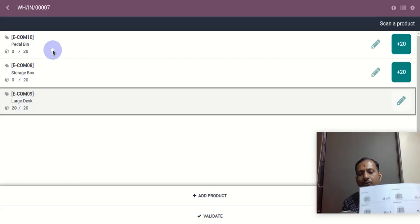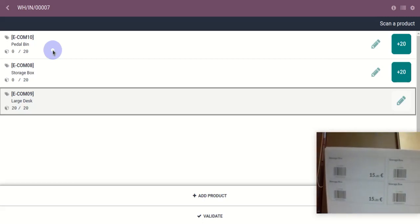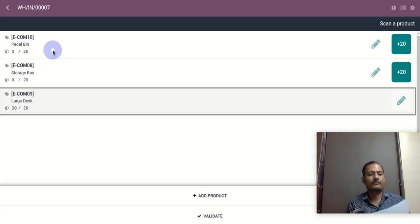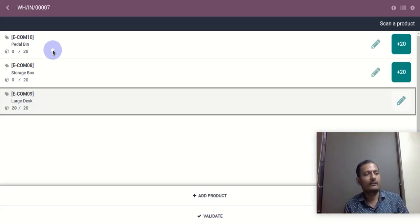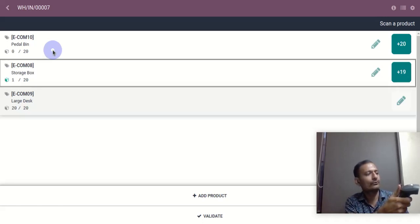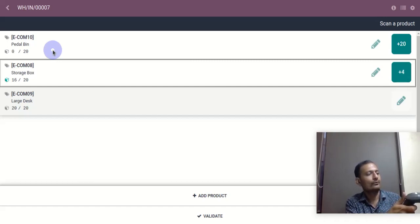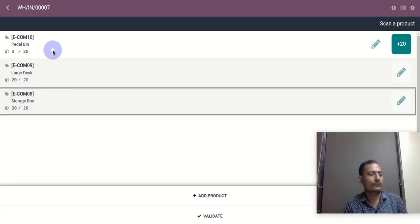Now I will do the same thing for the storage box. As you can see, I have the printed sheet for the storage box and it has four different barcodes. I will scan all four of them, five times each, to reach the 20 quantity total for the storage box.